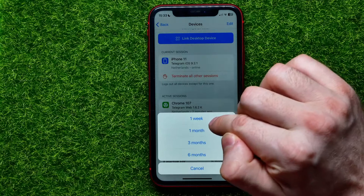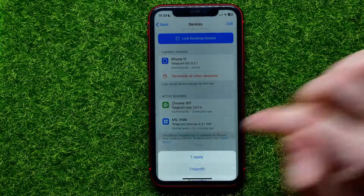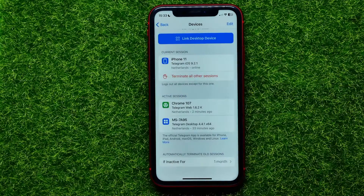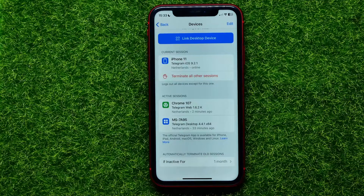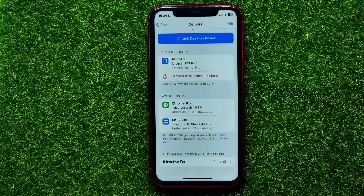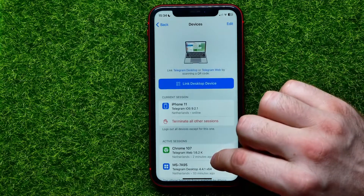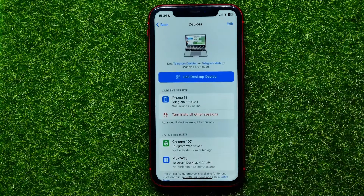Or even one week — it's that simple. Since that time, all my Telegram sessions that are older than one month will be automatically terminated. You can write in the comments below if you have any questions about this tutorial.